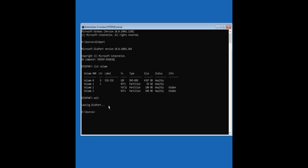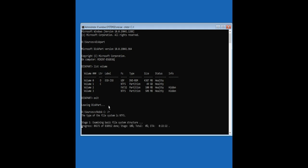Type the following command to fix errors on the disk and locate bad sectors and recover readable information. This command can take some time to finish.